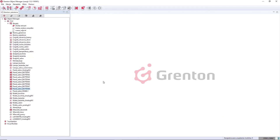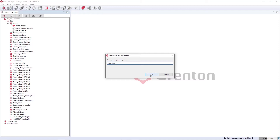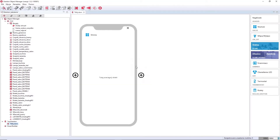Let's open our system project and start creating our interface for mobile devices. Creating the My Grenton interface begins with pressing the 'Add My Grenton Interface' button, then naming the interface — this name will be displayed on the smartphone screen or in the interface list. If you want to add more than one interface, it's worth giving them different names so they are easy to identify. Then put the buttons on our smartphone screen — the objects you want to control.